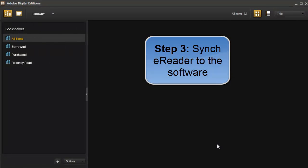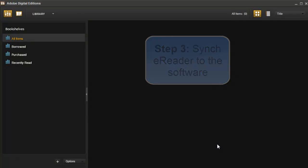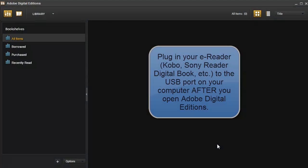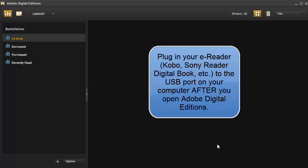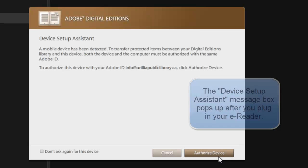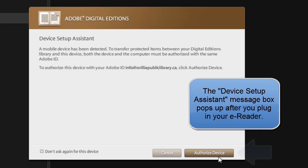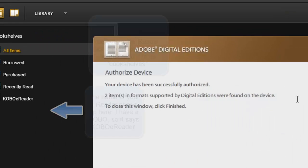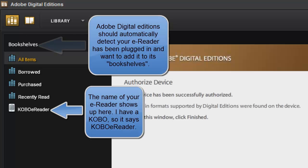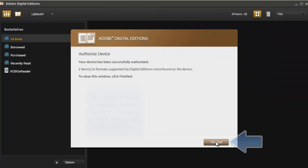We're going to move on to Step 3 where we want to sync our e-reader. Now, I have Kobo, so what I would do is just plug in my e-reader at this point. What's going to happen is that once I authorize my device and click this button, it's going to show up on the left where it says Bookshelves. Now I just select Finished.